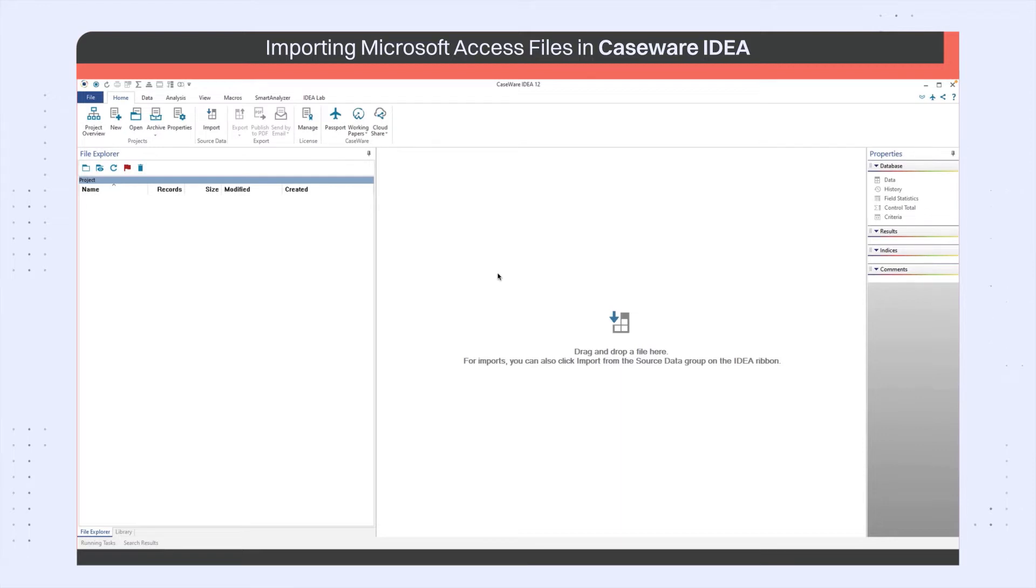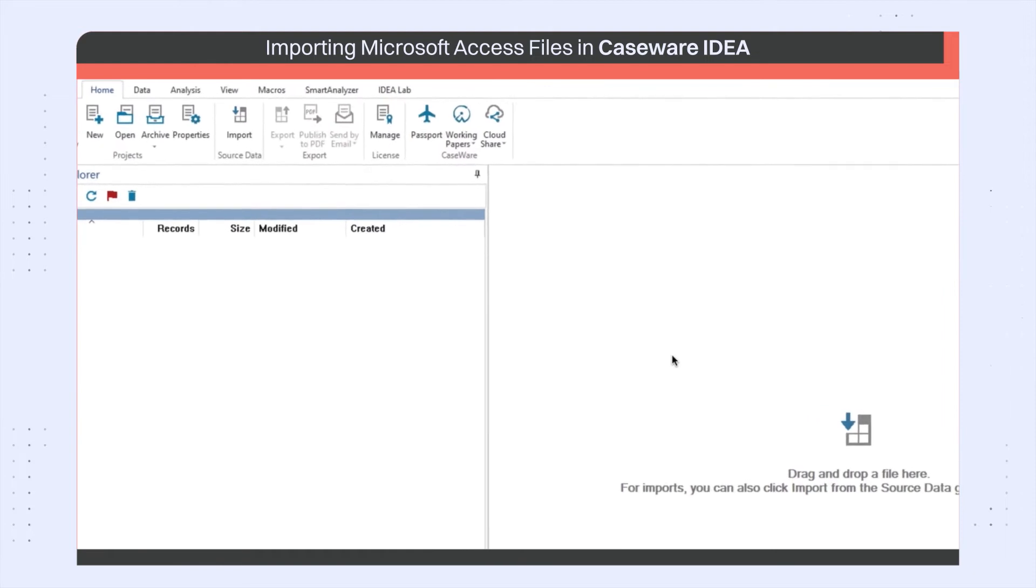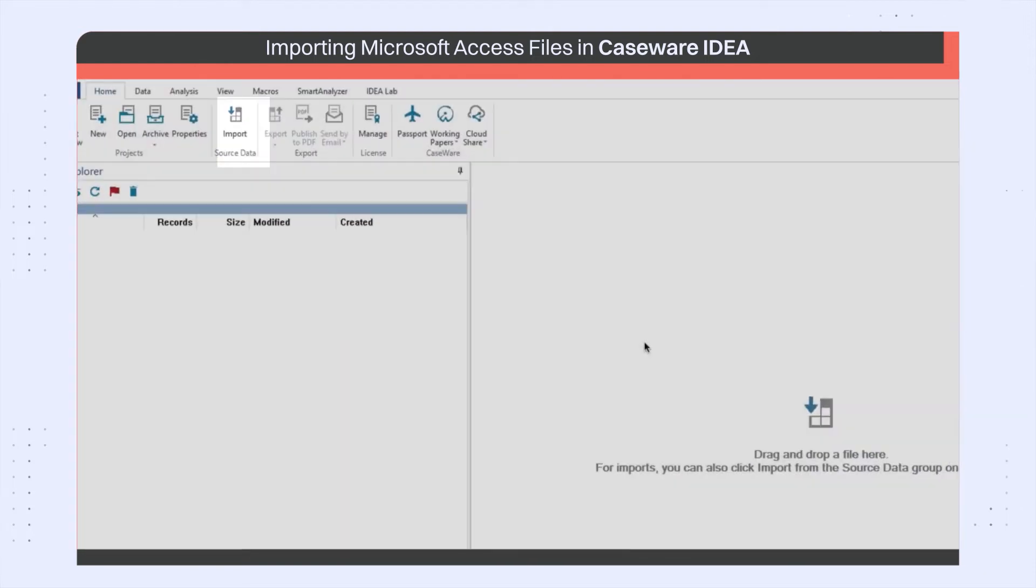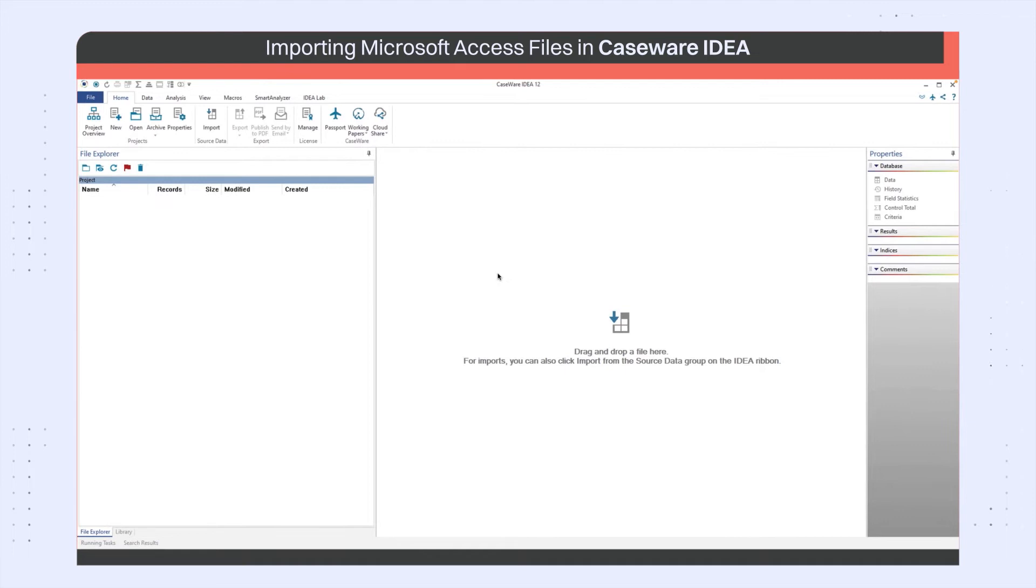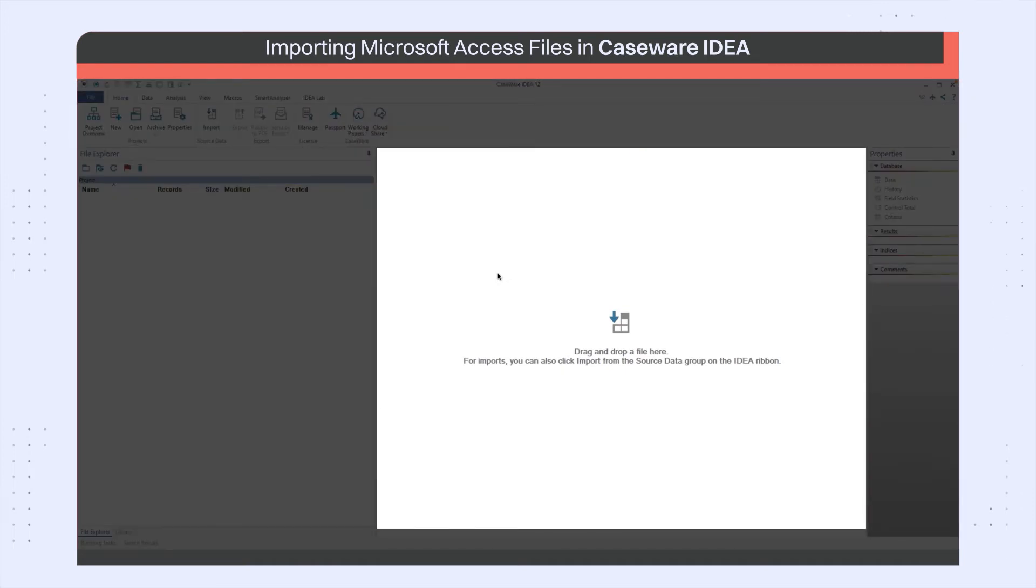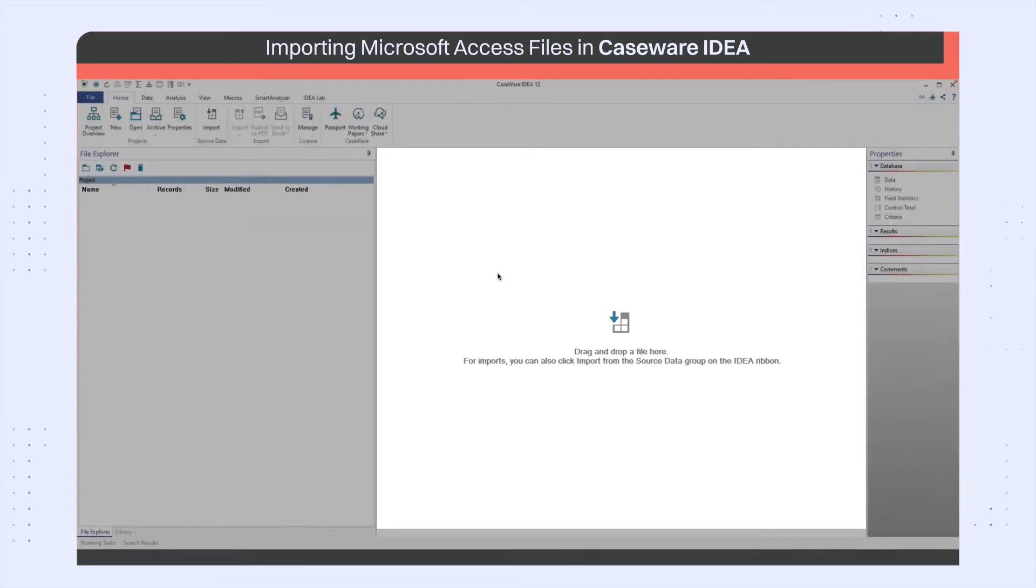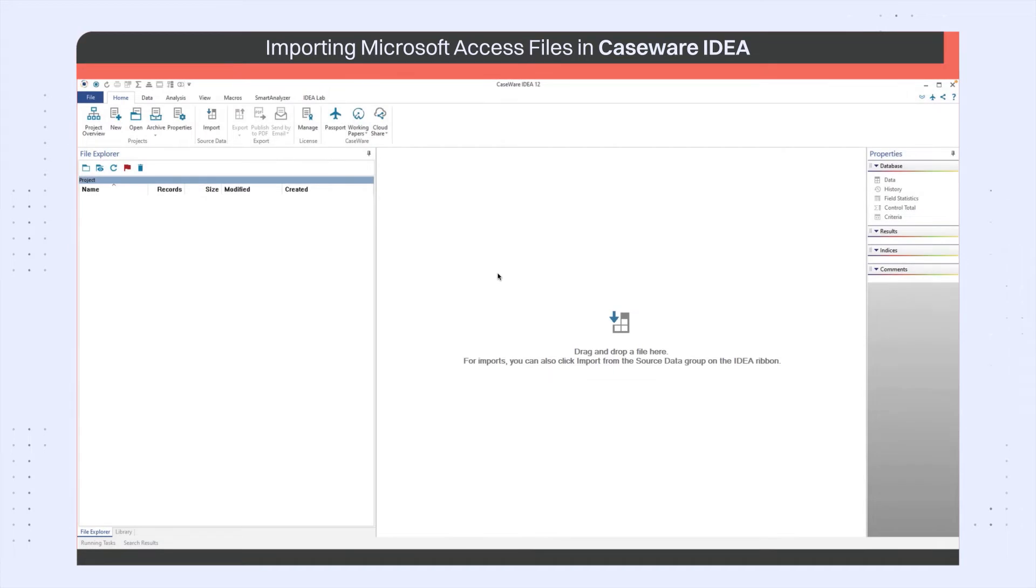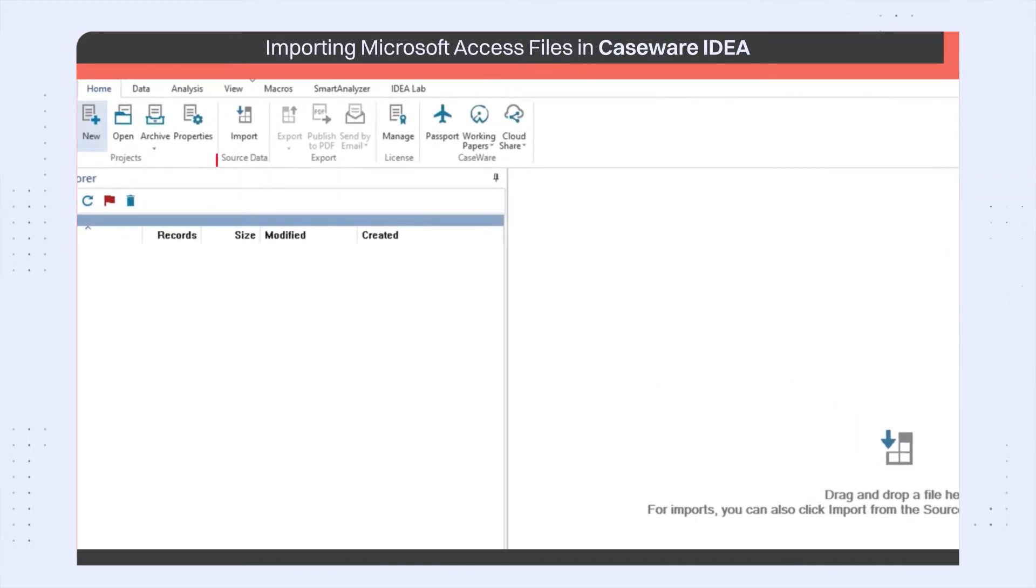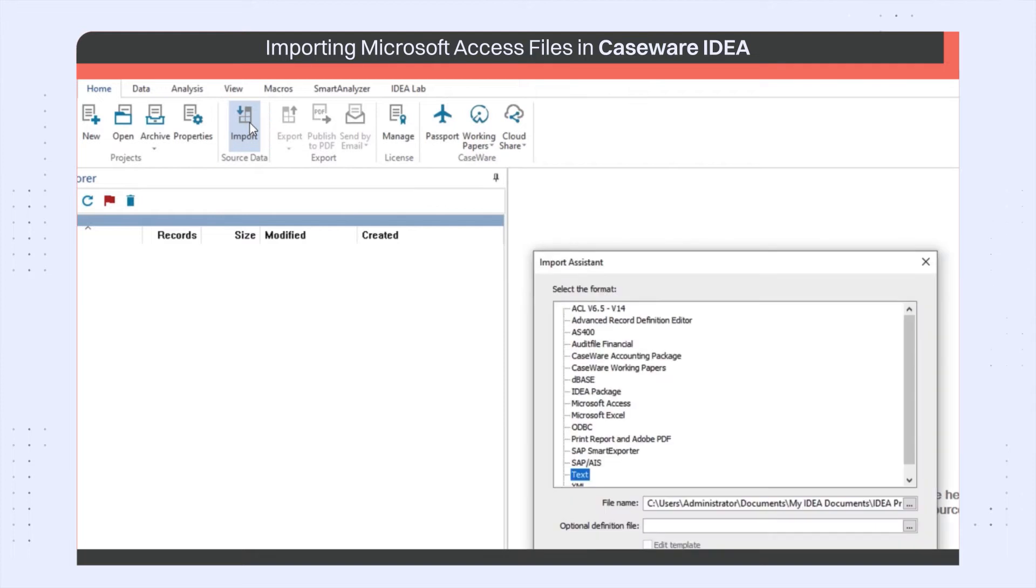All files, regardless of their source type, are imported using the Import Assistant. You additionally have the option to drag and drop the source file into IDEA to start the import process. To launch the Import Assistant, select Import on the Home tab.